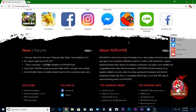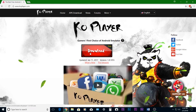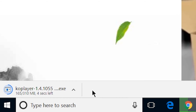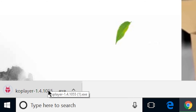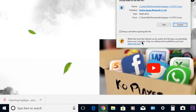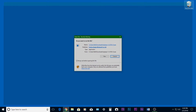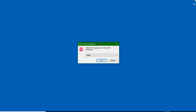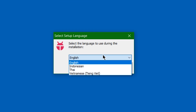Then click download and once it's downloaded, install it on your desired location.